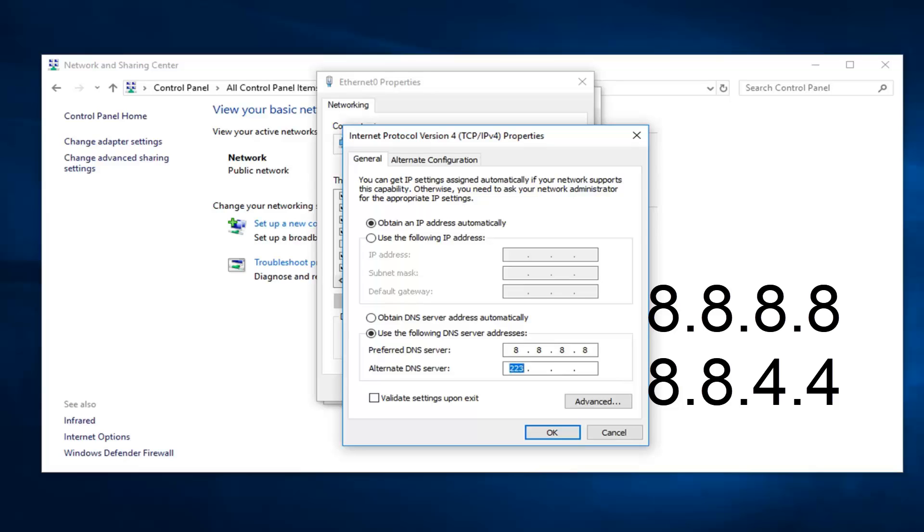And the alternate DNS server, the same format except it's going to be 8.8.4.4. Once you're done with that, go ahead and left click on OK.